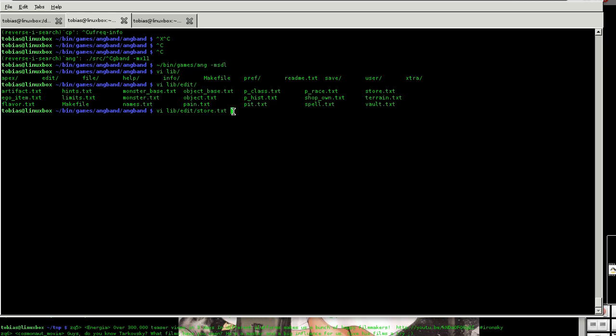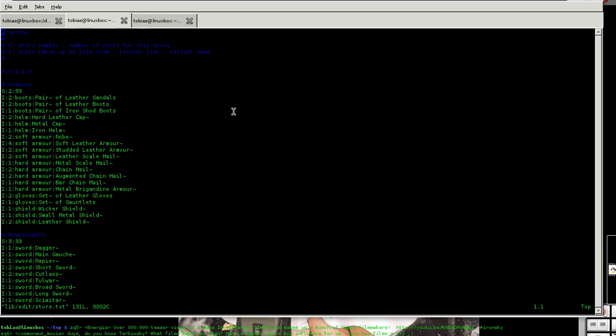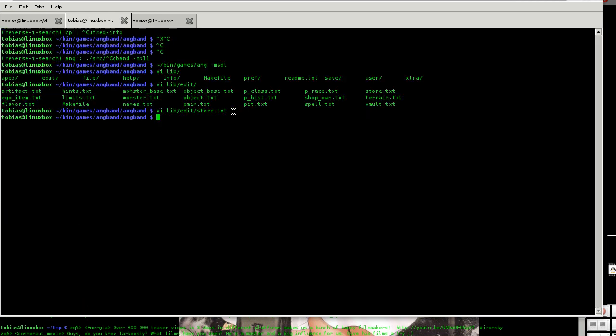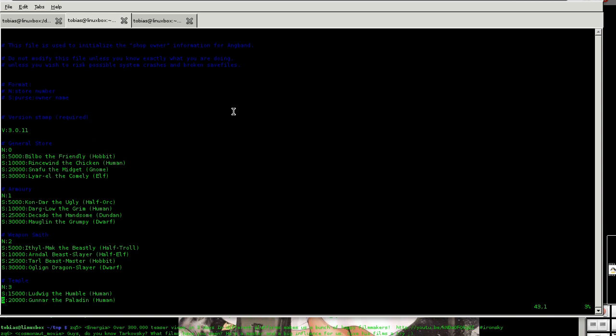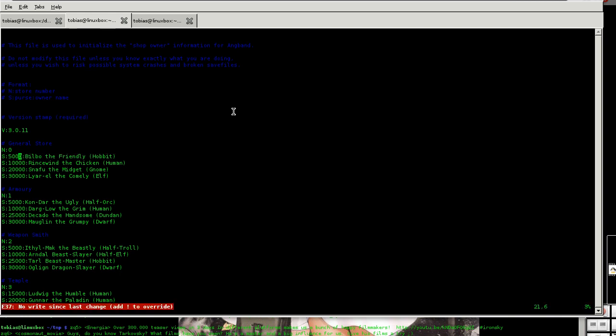There are common stuff added to do to make the game easier again. Here you can see how much money each shop owner has maximally. You can add a zero if you want to sell expensive stuff. You can even just jump in the game without newly compiling.